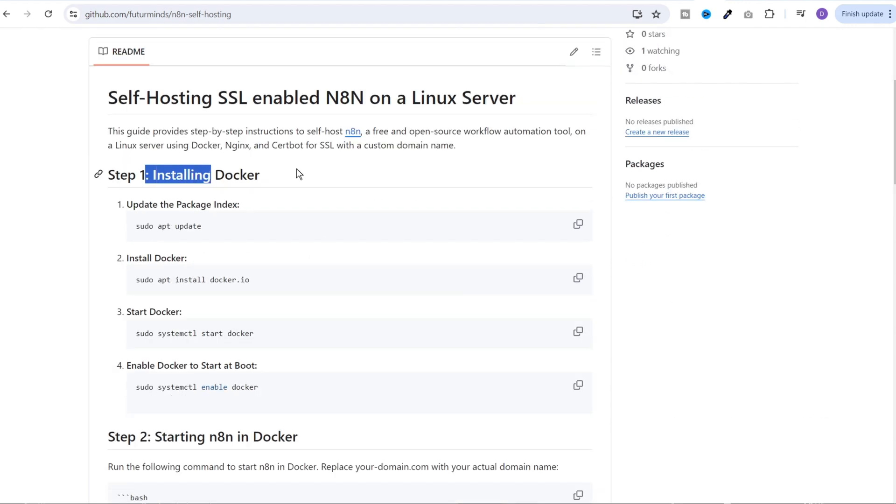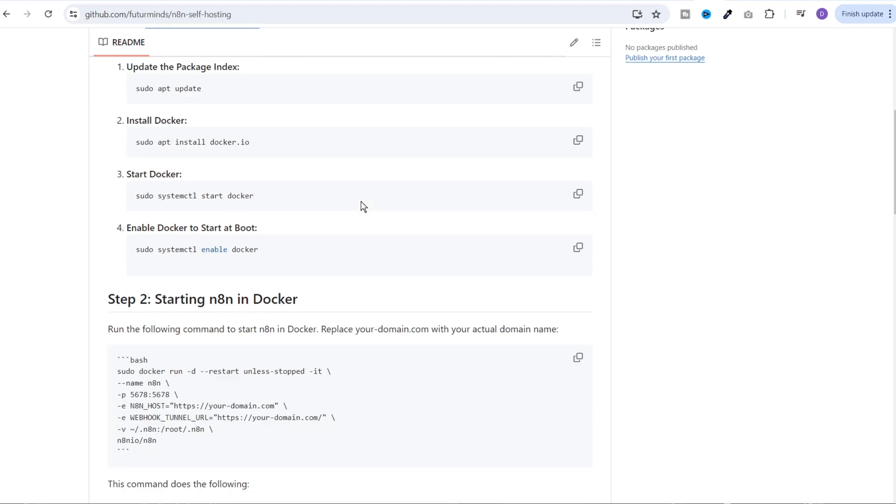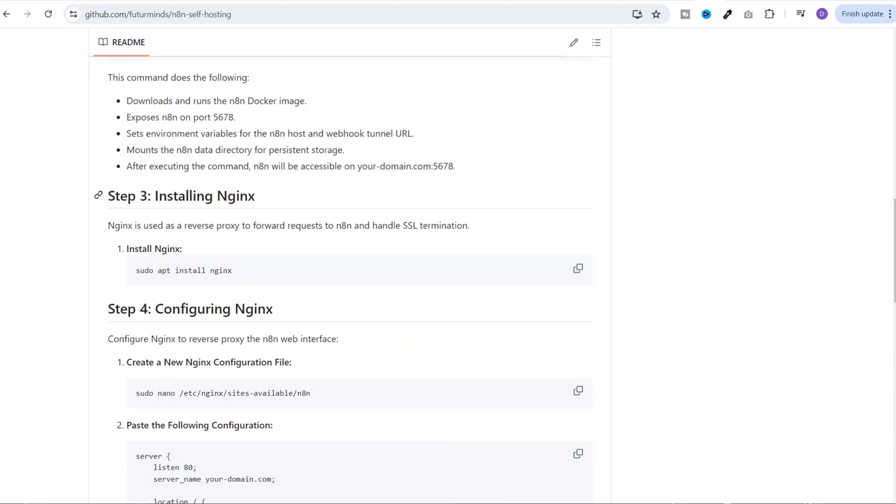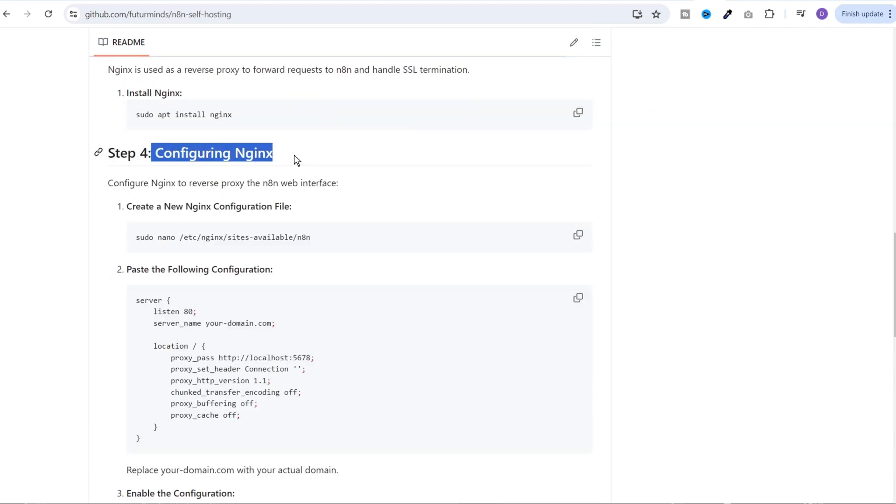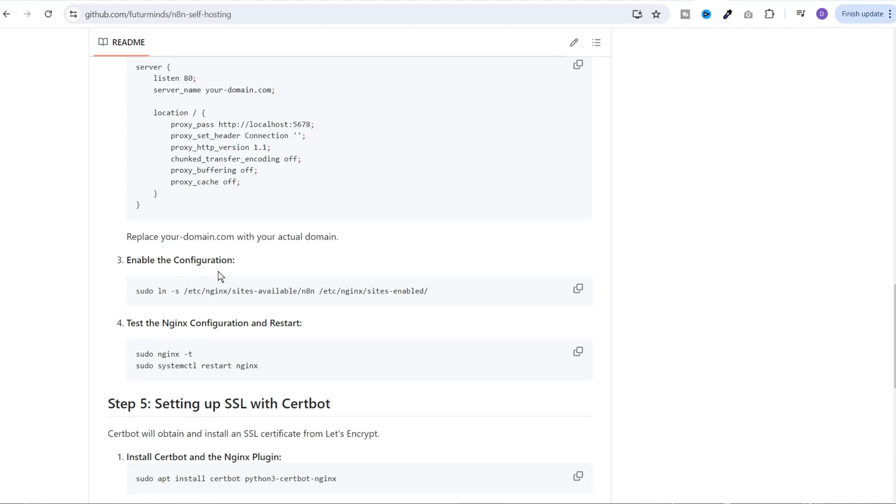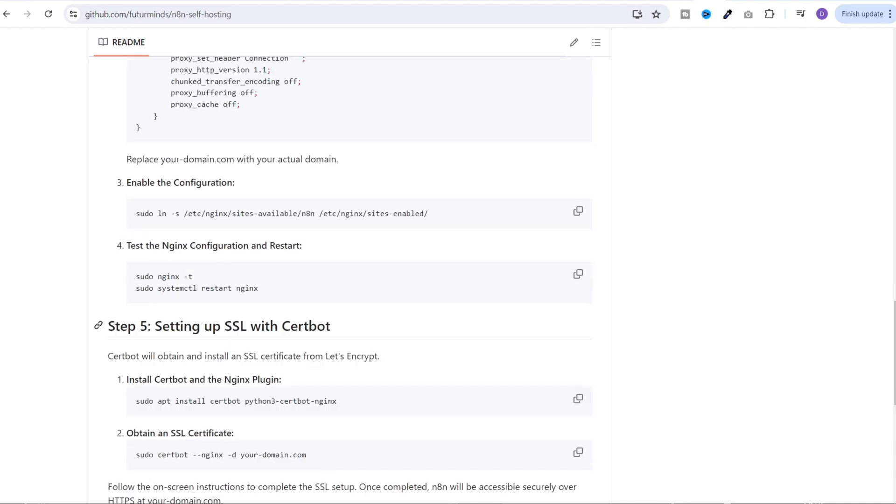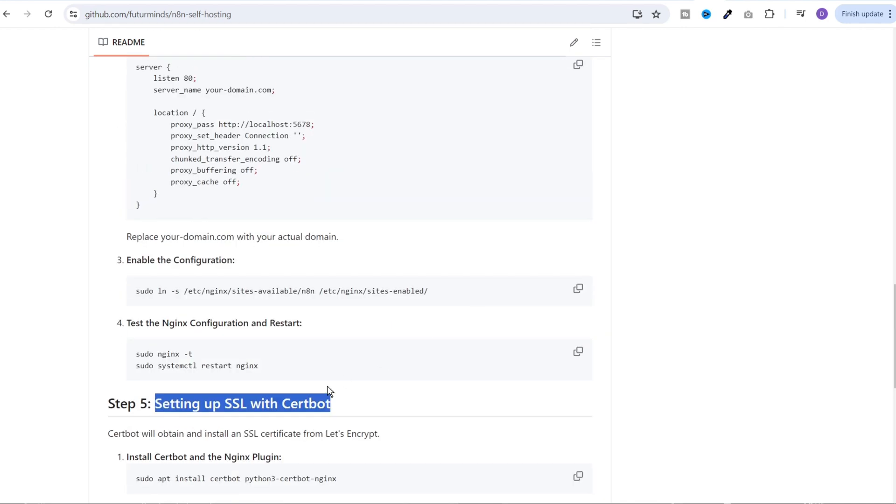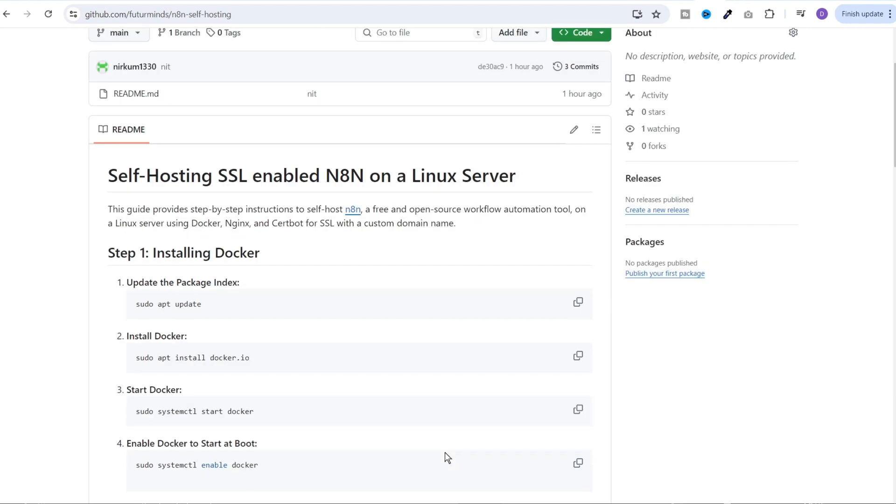So first, we will install the Docker. Then we will start the n8n in the Docker. Then we will install nginx, configure nginx. Next, we will set up SSL with certbot and that's it. nginx and certbot are required to enable SSL on the domain. So let's execute each of these commands one by one.